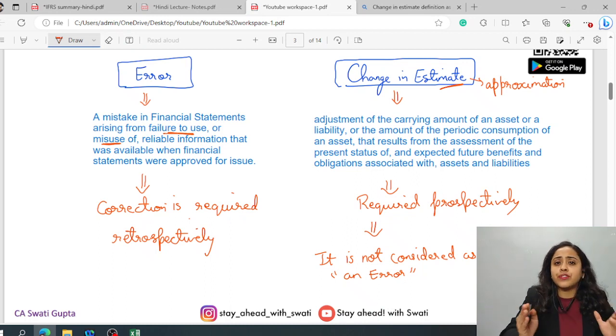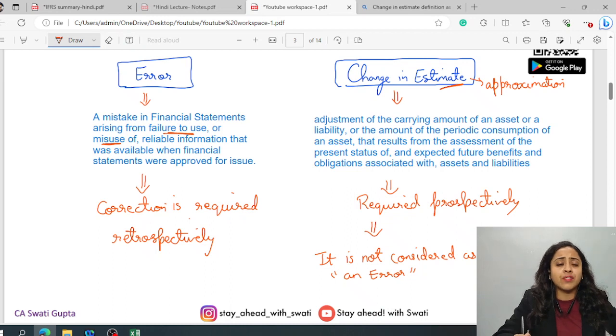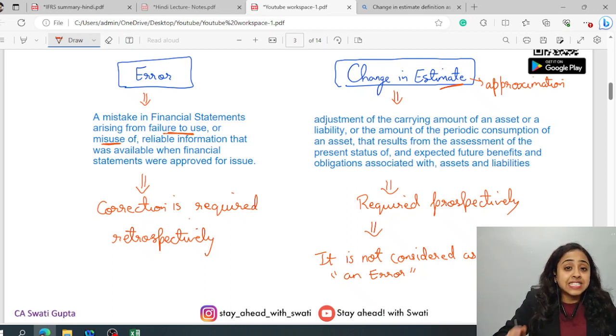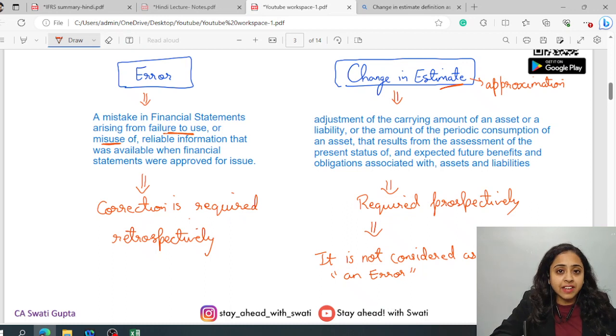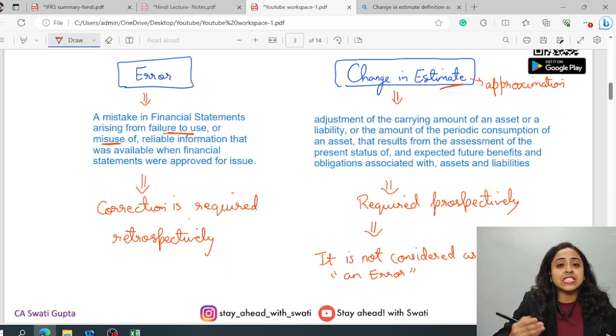See, there is so much of difference, it varies far away with a huge difference from the actuals. Still, it will not be considered as an error. It is just a change in estimate. And why?